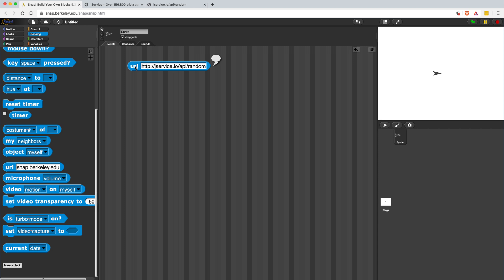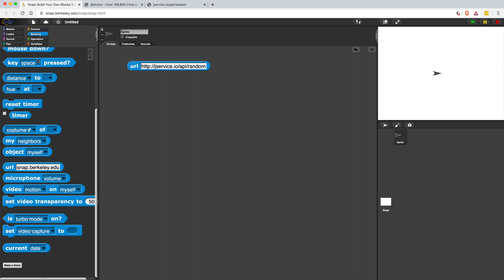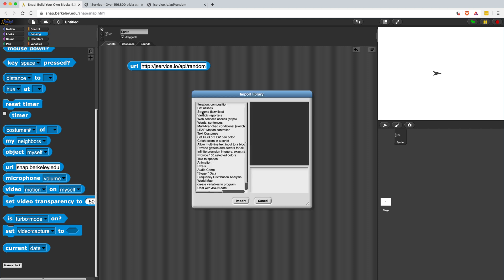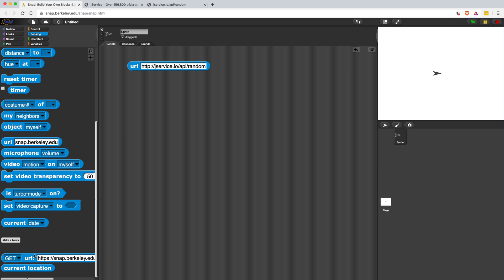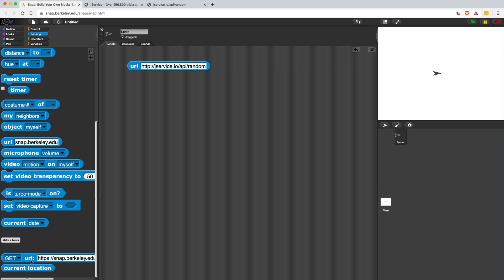On a side note, if you go to the file button and then go to libraries, Snap now has a web services library. If you import it, that allows you to send HTTP methods like get, put, post, delete, along with a payload and headers, which is pretty sick because it means that you can create real web apps using Snap. But for our purposes, I'm just going to use the URL block because that should send a get request to the server and we should get back a JSON object.